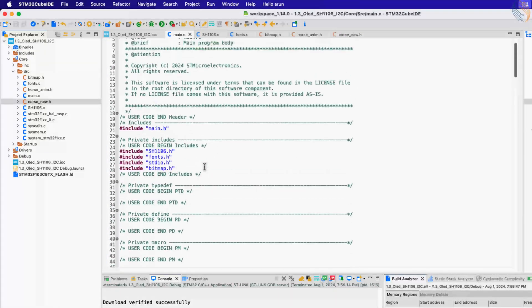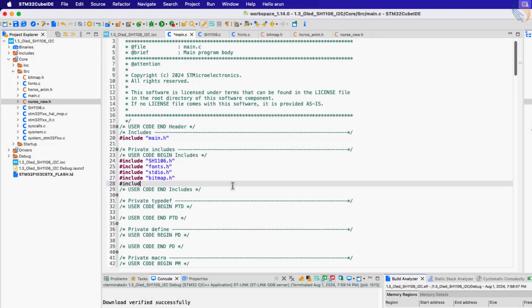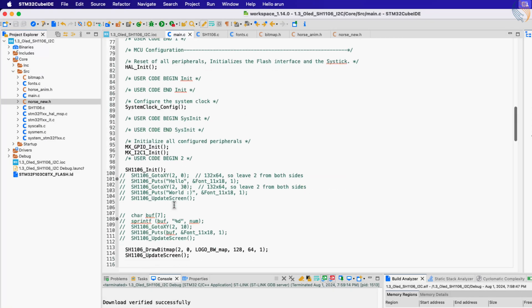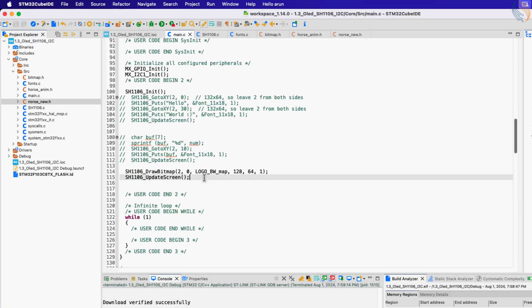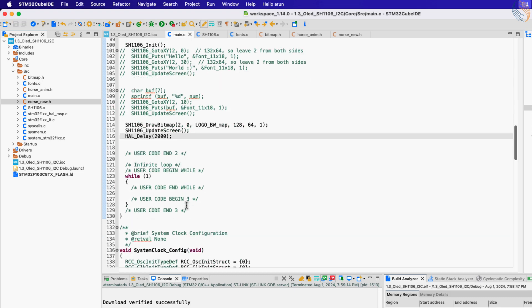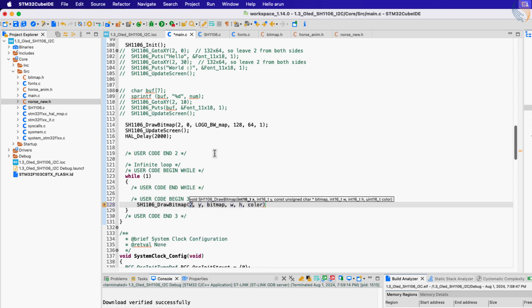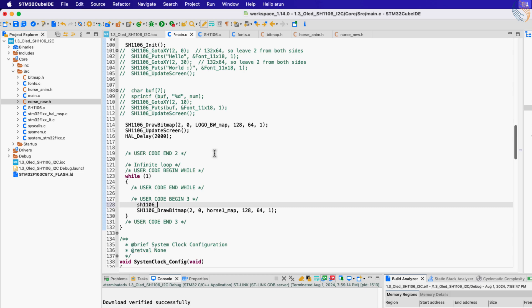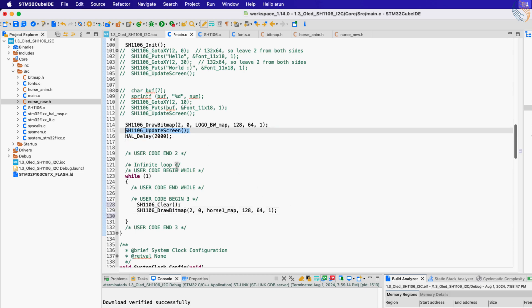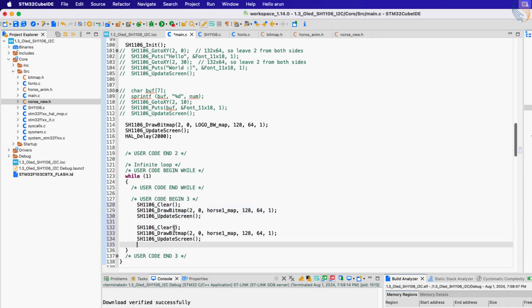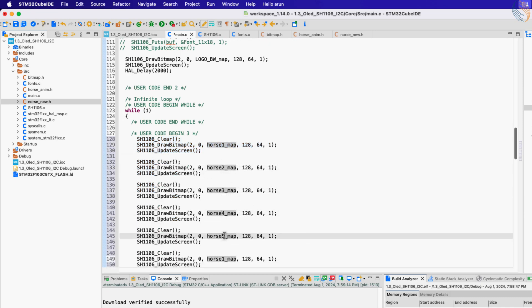Let's include the header file in our main file. After we draw the logo bitmap, give a delay of 2 seconds. Inside the while loop, draw the bitmap for the first image. But clear the display before that and update the screen afterwards. Now repeat this process for the other bitmap images as well. Let me uncomment this part also and give a delay of 2 seconds after printing these strings.